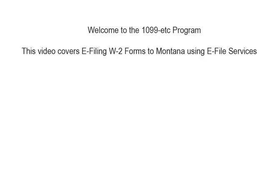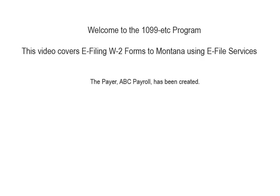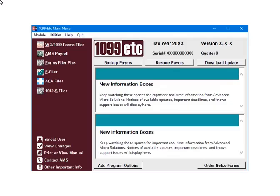Welcome to the 1099ETC program. This tutorial covers e-filing the W-2 forms to Montana using e-file services. To begin, the payer has been created and the W-2 form data has been entered.